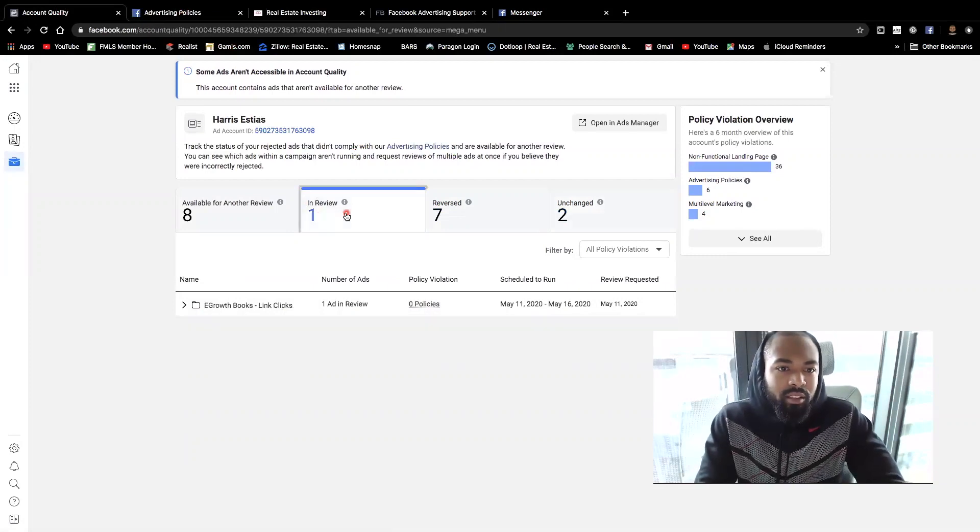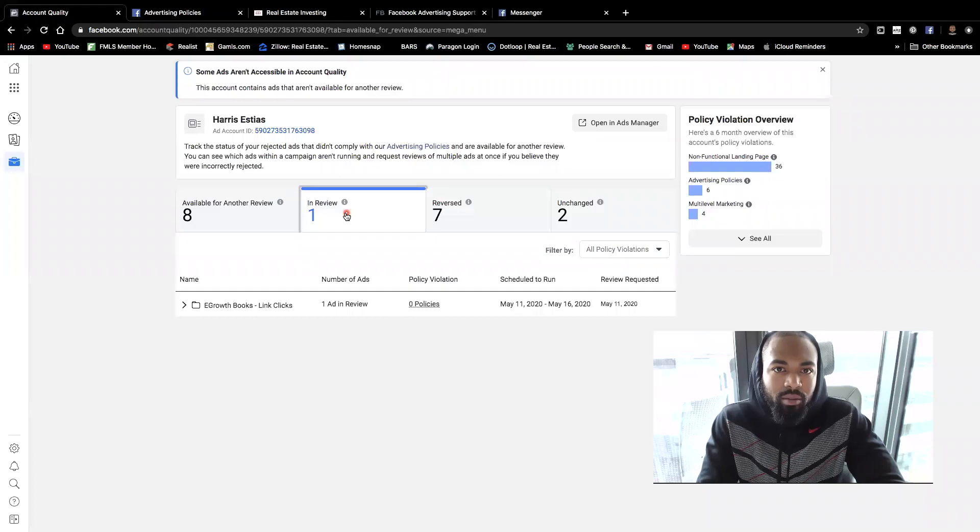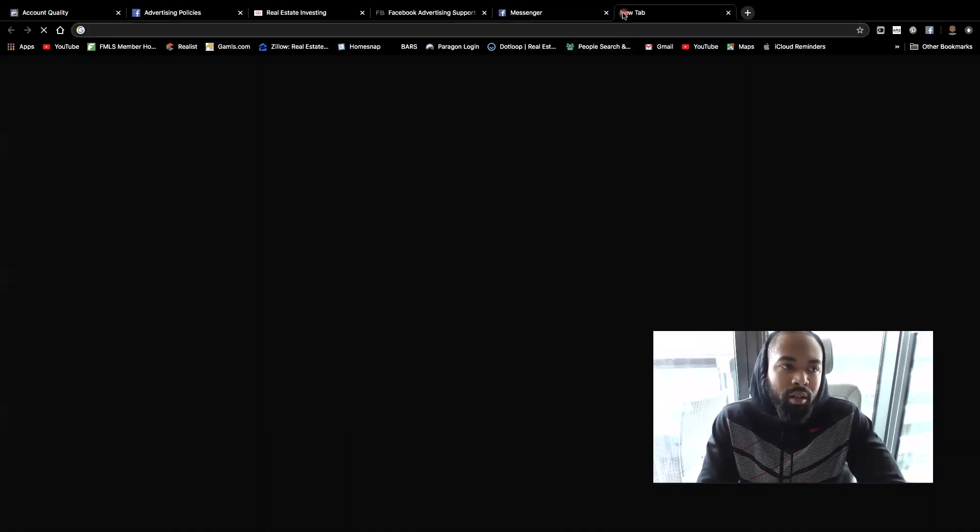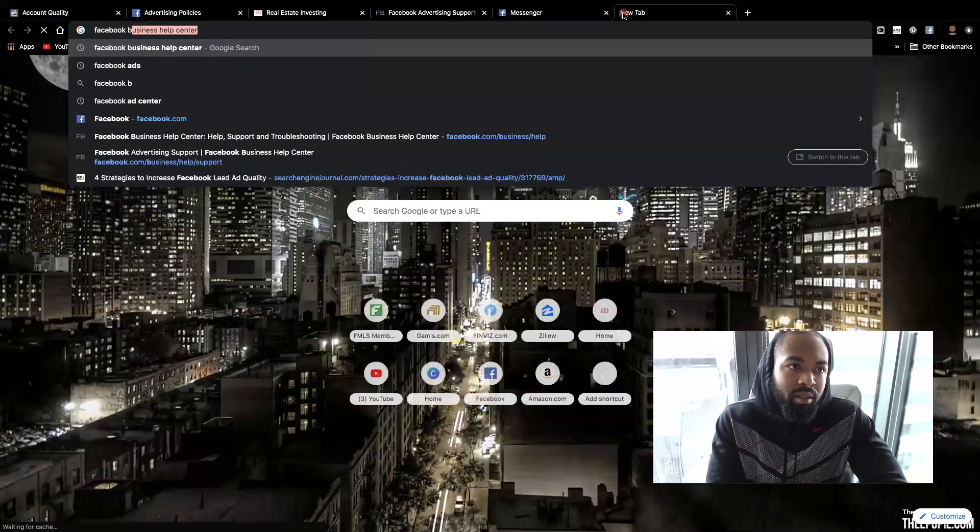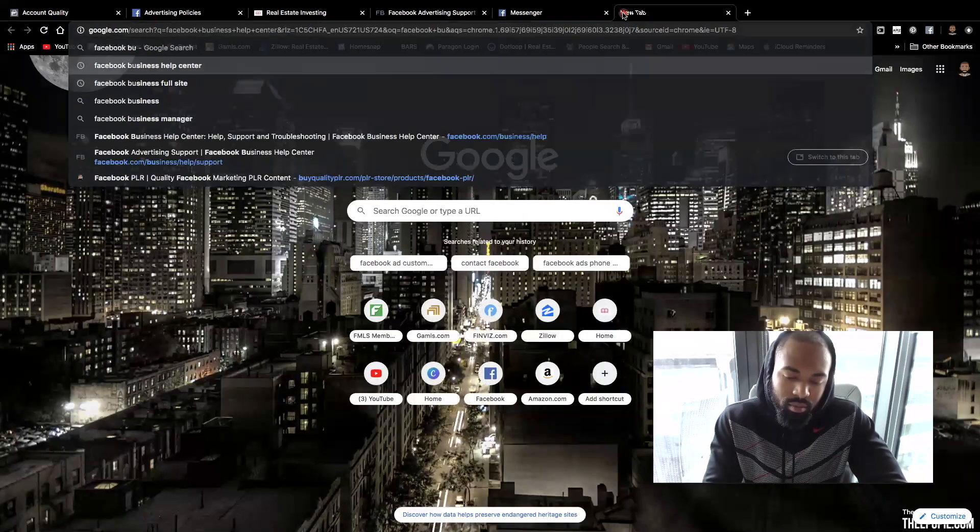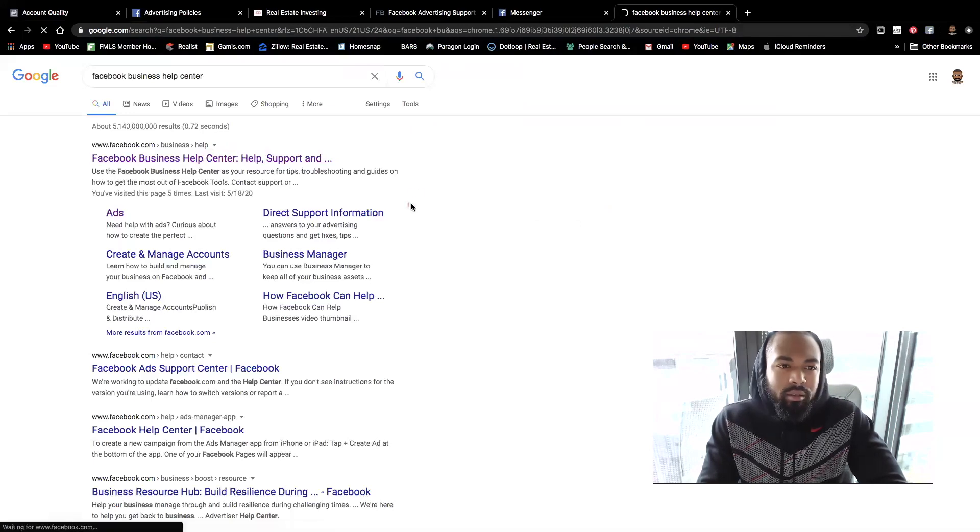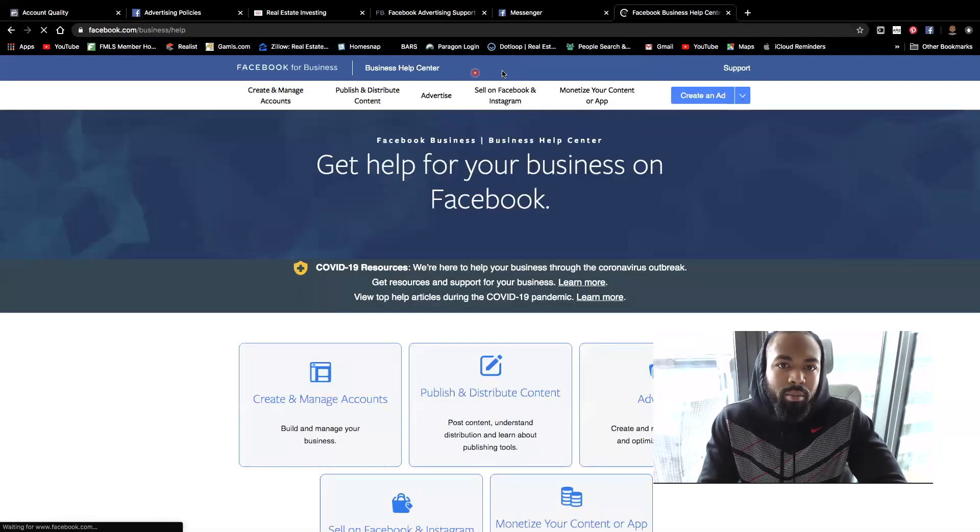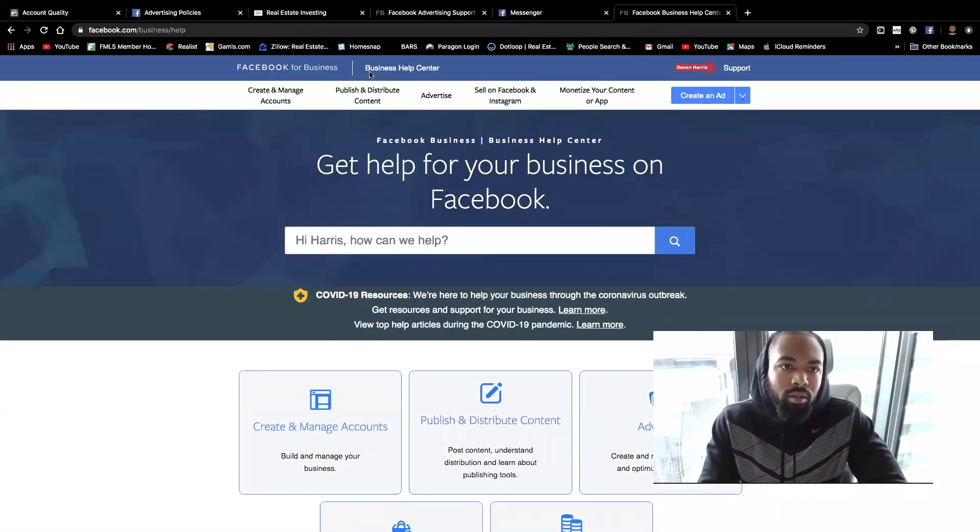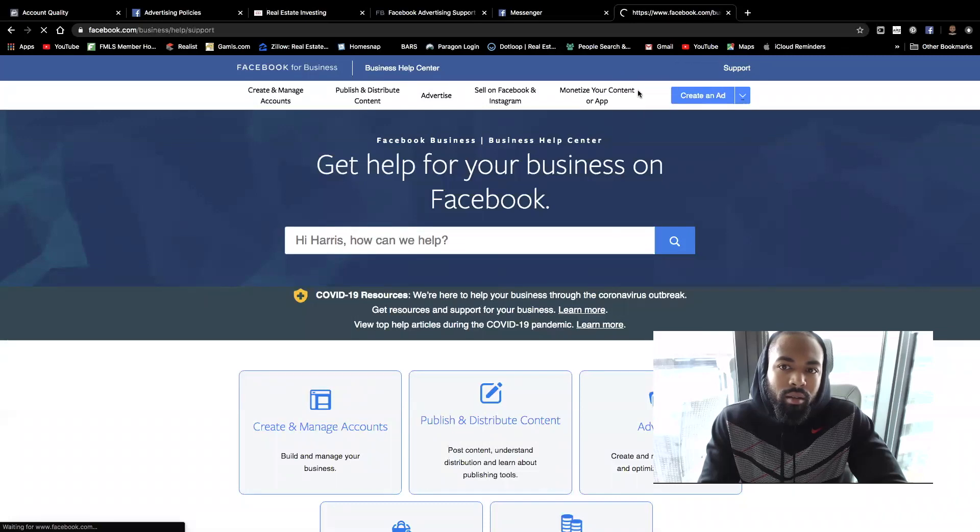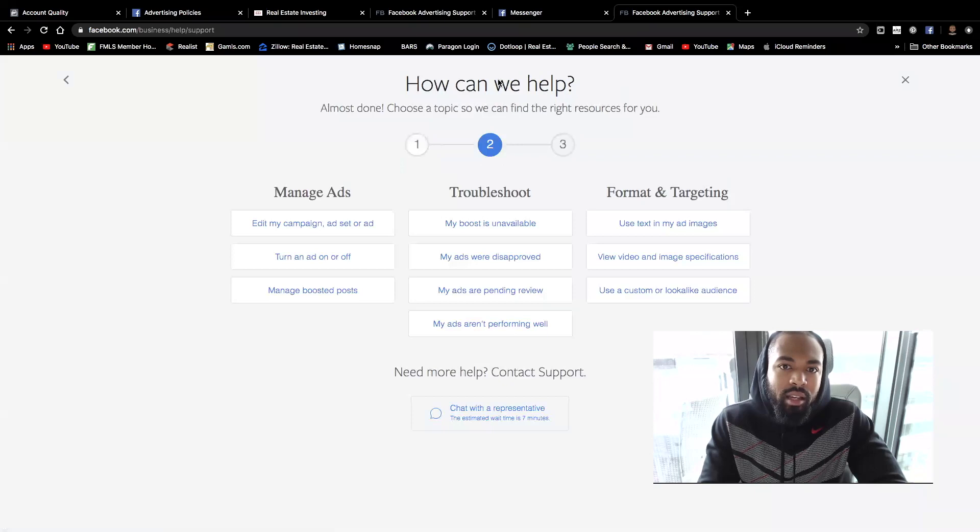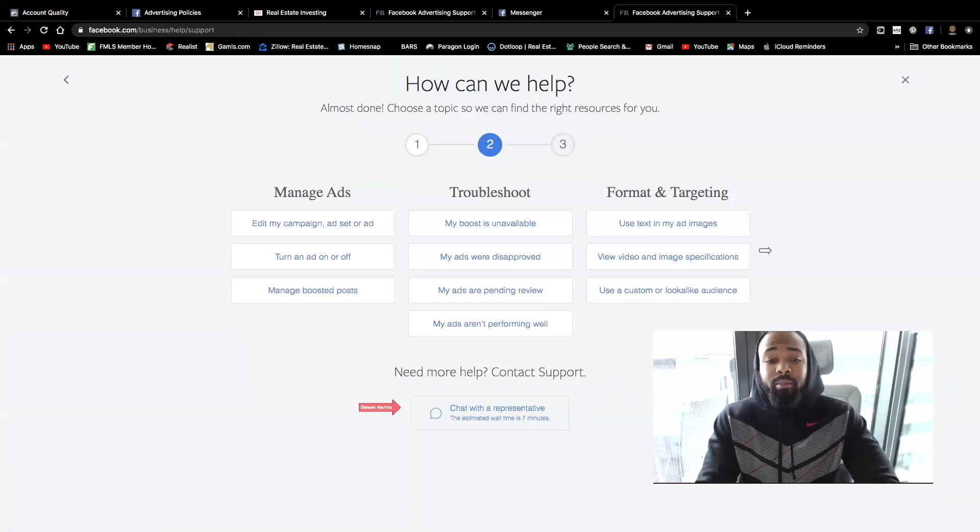Yeah. So these are the steps guys. Again, it takes all of a few minutes to actually get in contact with somebody and have them review it. So just to walk you through the steps one more time, you're going to type in Facebook business help center. Right. Click the link and you're going to hit support up at the top right hand corner. Right. And once you do that, you're going to hit get started ads, and then you're going to hit that chat with representative at the bottom. That's it.